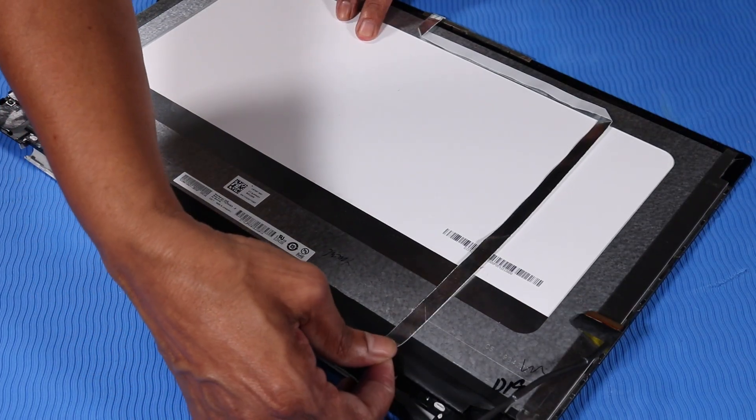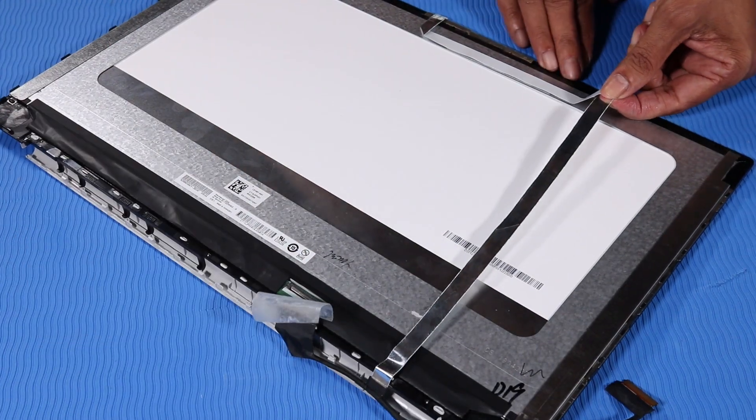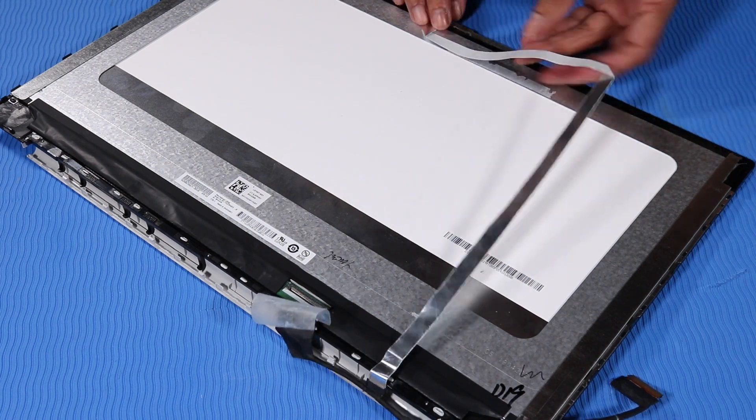Detach the display panel cable from the adhesive that adheres it to the display panel up to the webcam.